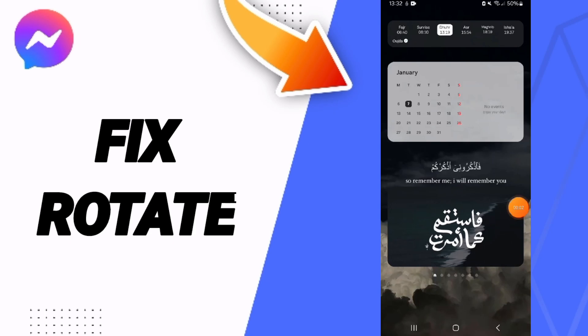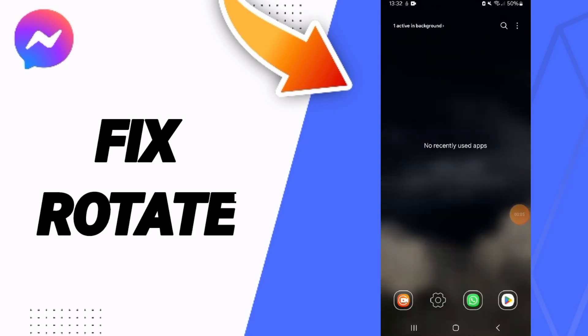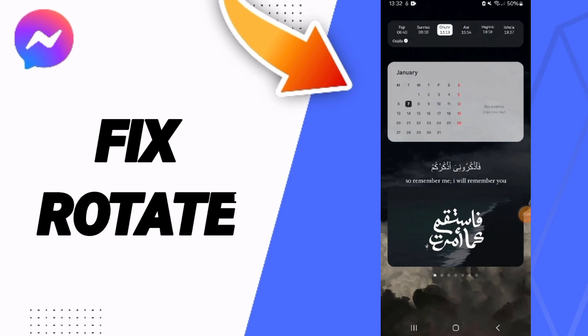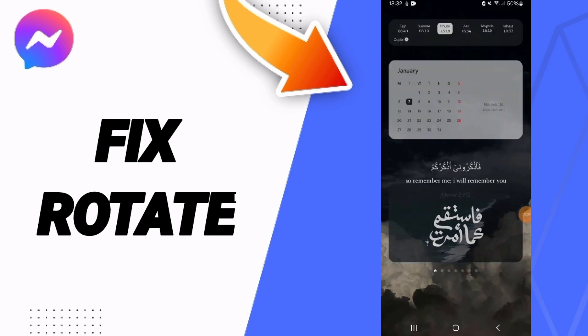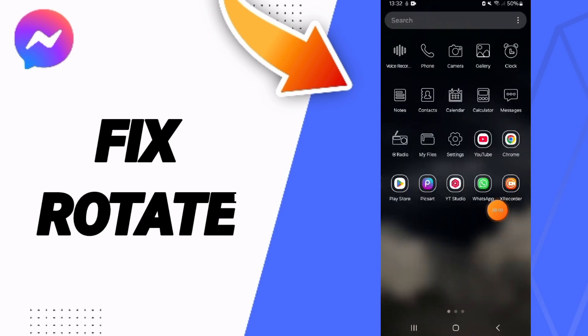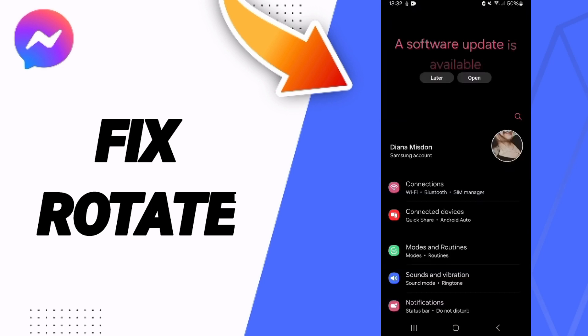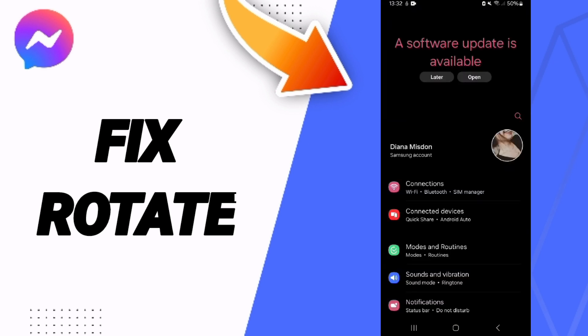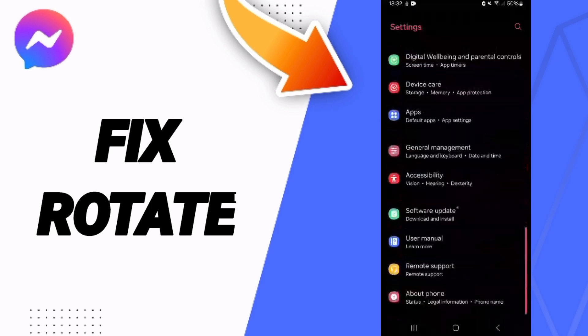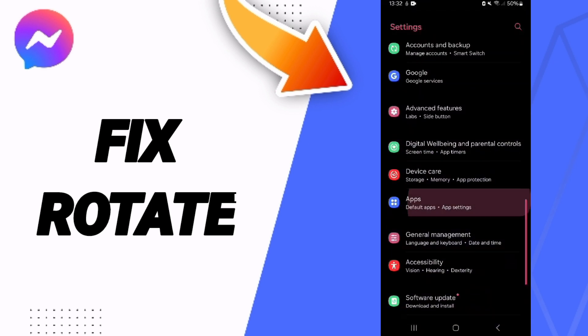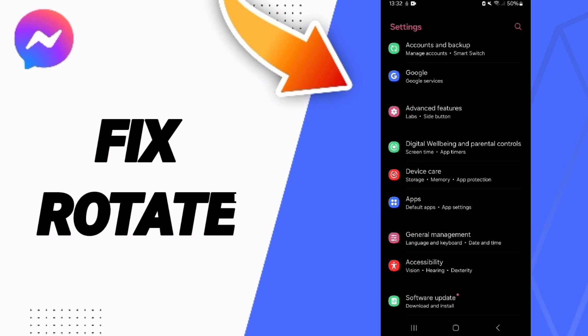Hello guys, today we will talk about how to fix or solve the problem of rotate on the application of Messenger. We go to Settings, here we go to Apps, Default Apps, App Settings.